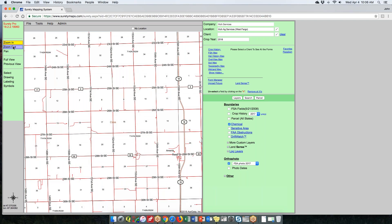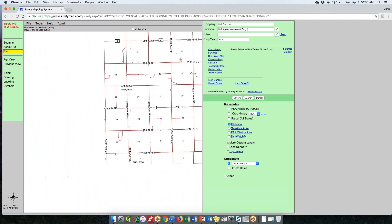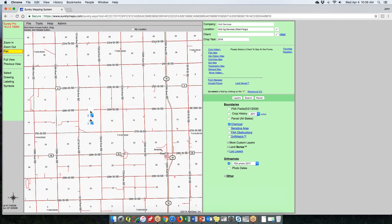You cannot do that in the zoom out tool. For the pan tool, you hold down the left mouse button and drag your map in the direction you want to view.